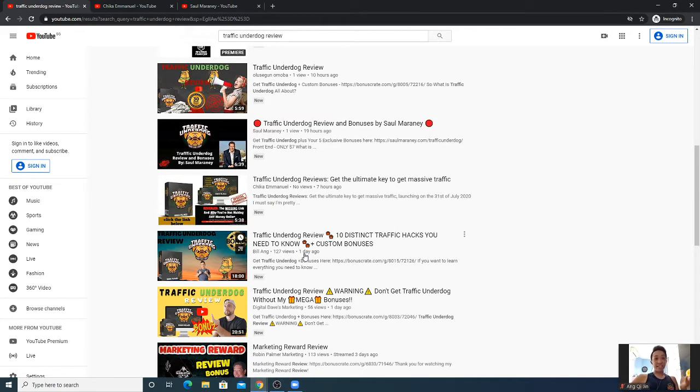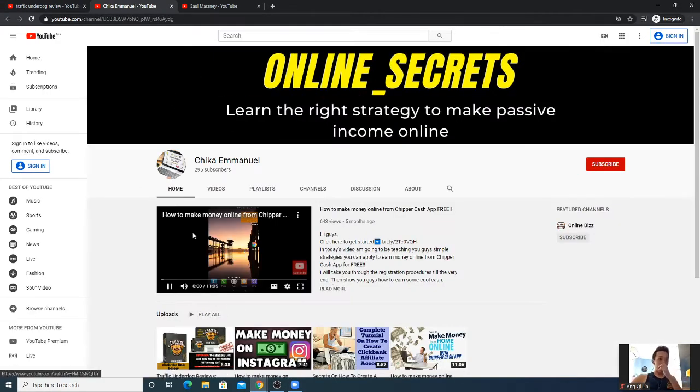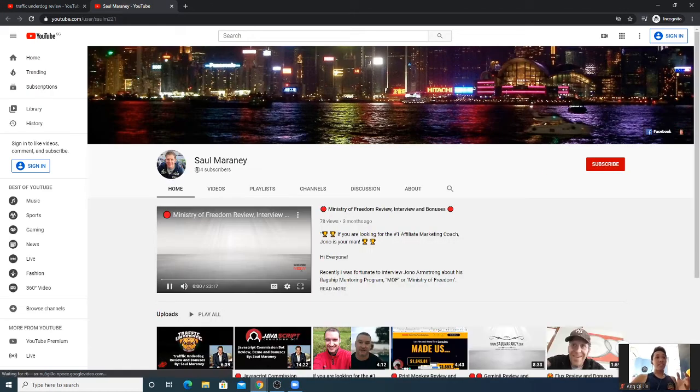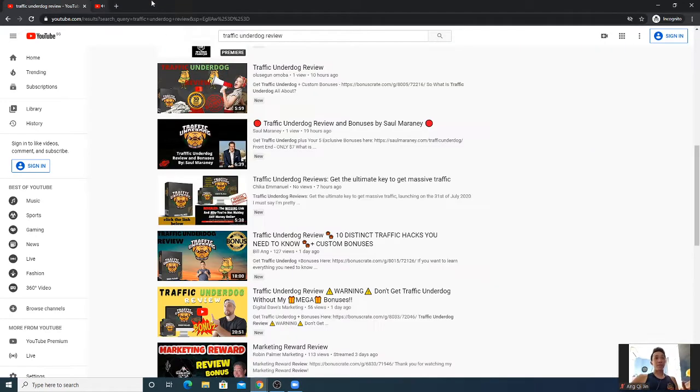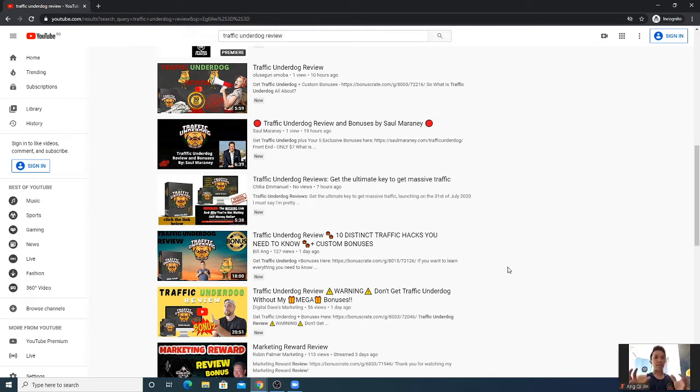If I go to, let's say, Chica who has no views on that video - Chica has 295 subscribers, so has 304 subscribers. They've been doing this for quite some time and it takes time to build your following. Of course you can buy subscribers to get authority, but let's say you don't do that.